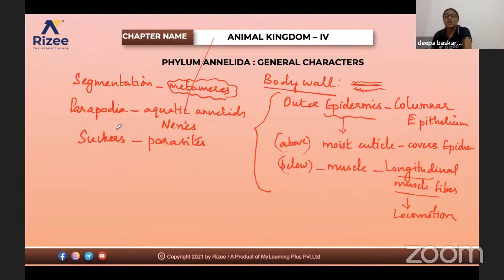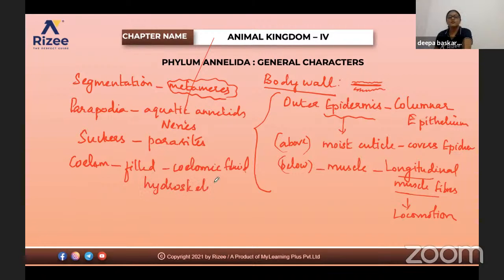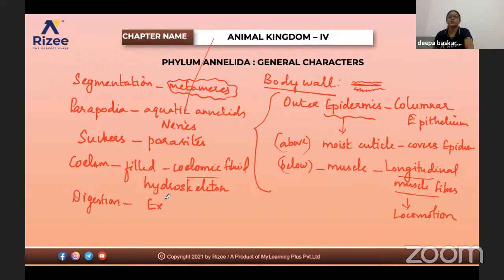The body cavity (coelom) is filled with fluid called coelomic fluid. The coelomic fluid maintains the hydrostatic skeleton — due to the pressure, it maintains the shape of the body. This feature was also seen in roundworms. The coelom filled with coelomic fluid acts as a hydroskeleton.